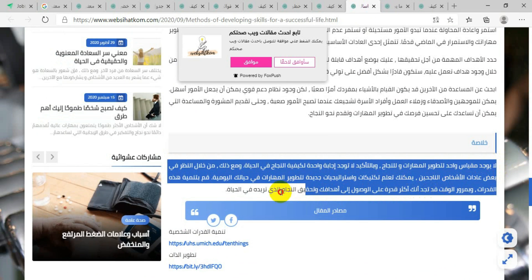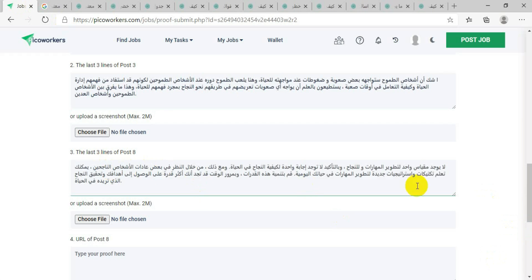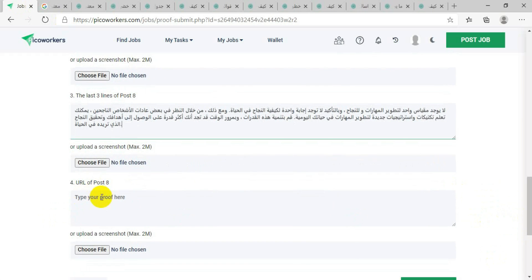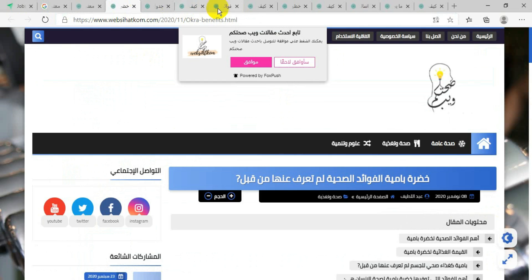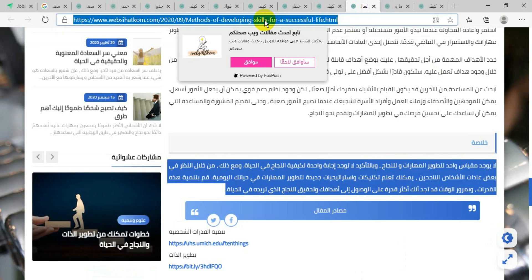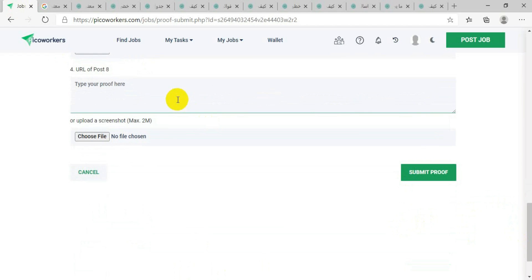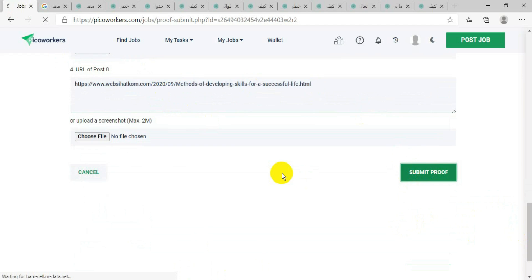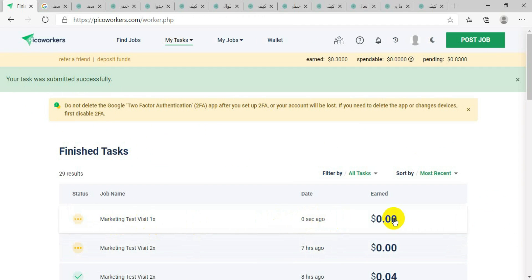Go back to PecoWorkers and paste it in where they ask you to put the proof — you can press Control+V or right-click and paste. Number four asks for the URL of post number eight. Count: two, three, four, five, six, seven — this is number eight. Copy the URL of post number eight, paste it into the proof field, and submit the proof quickly before the job is taken. Your task was submitted successfully — meaning we completed it correctly.